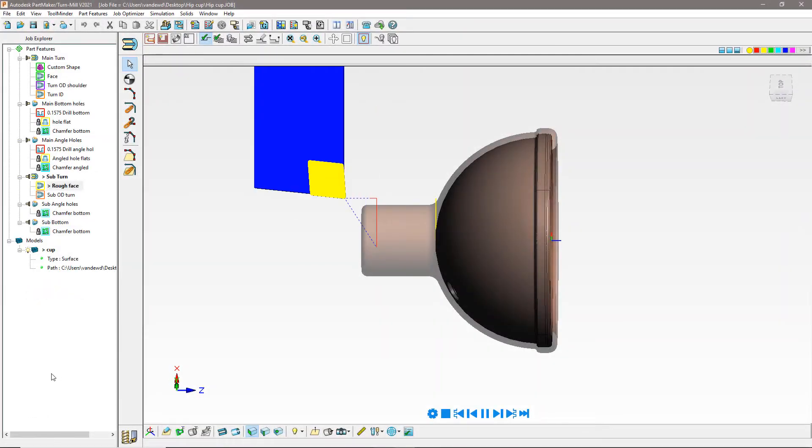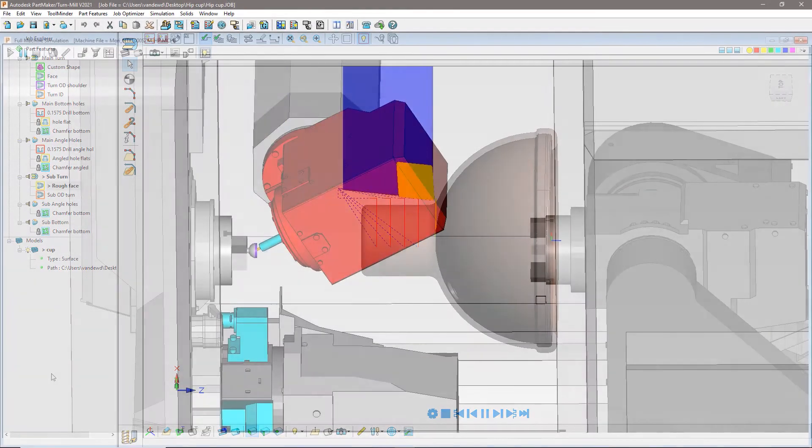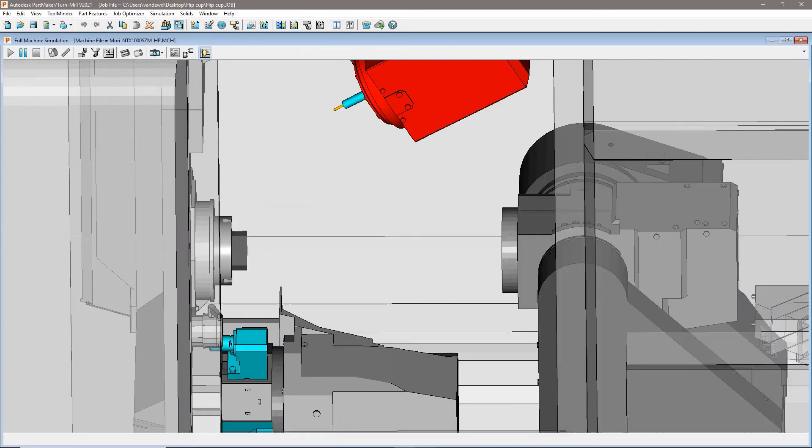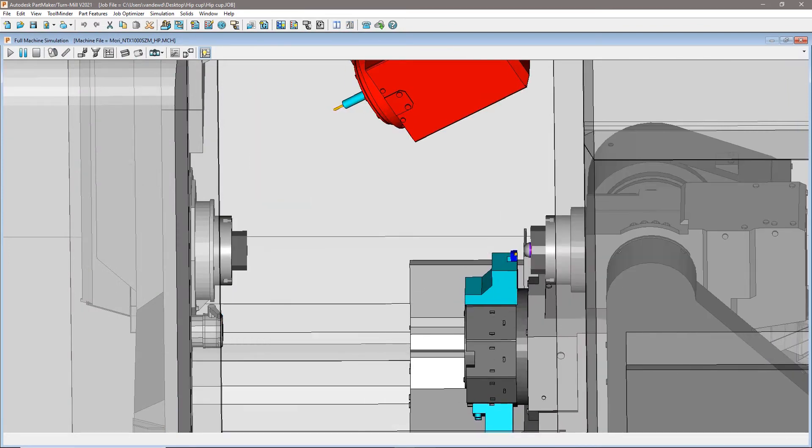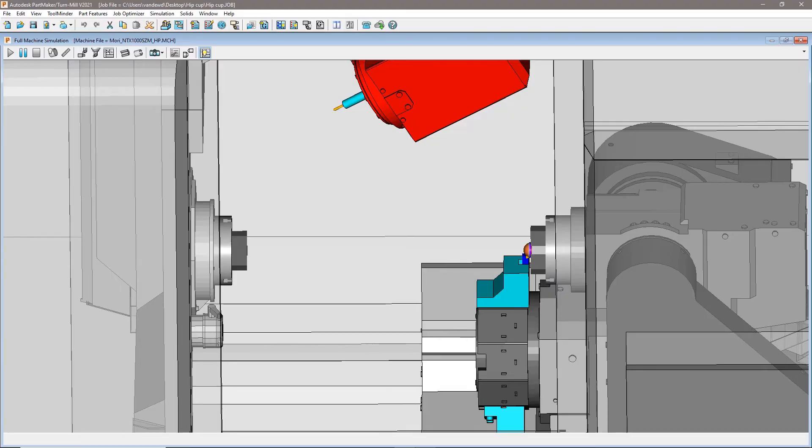Both the original model and the modelled stock can then be sent to be programmed, in this case to PartMaker to be machined on a multi-turret, multi-spindle turnmill centre.